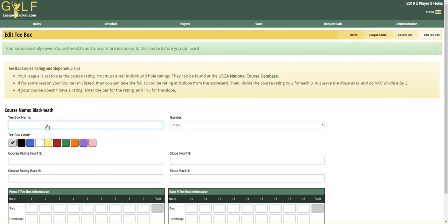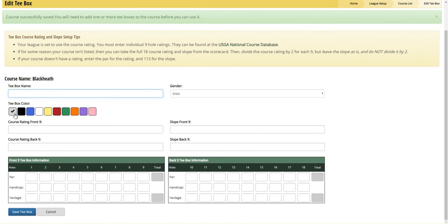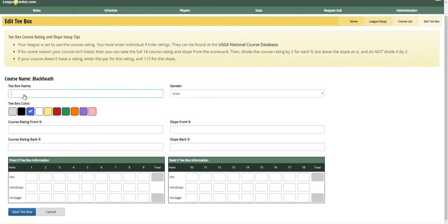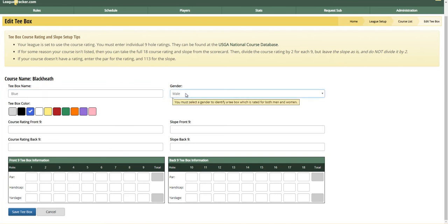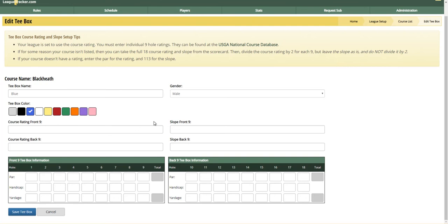Now we're going to enter a tee box for that course. Each course needs at least one tee box because a player gets assigned to the tee box. You can choose a color for the tee box and a name. The names for these tee boxes are simply the color and the gender of the tee box. Gender matters because the course rating from the USGA is different for men and women. So I'm going to enter the course rating and slope for the front 9 and the back 9, and then enter the par, handicap, and yardage for each hole.